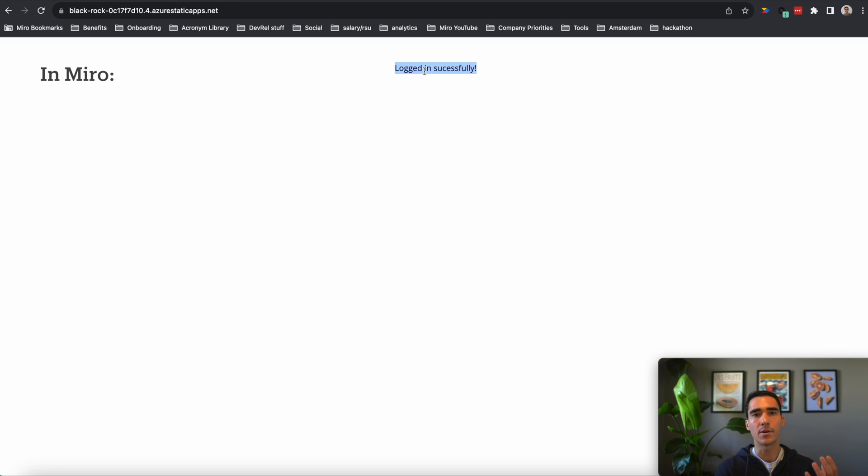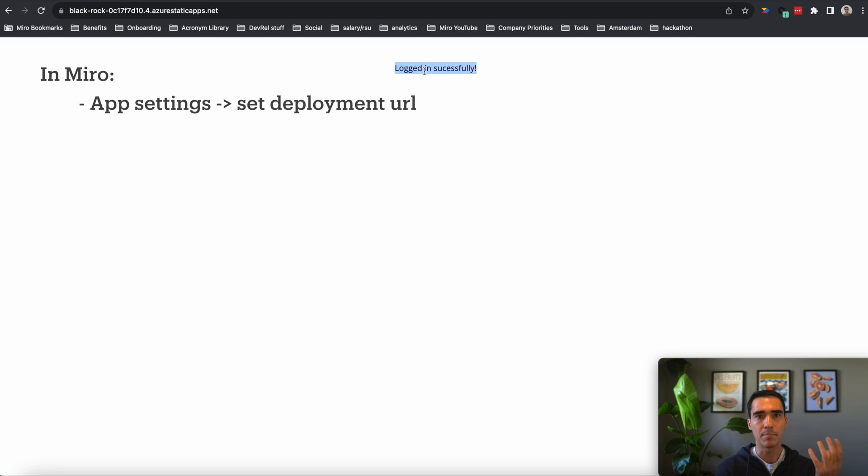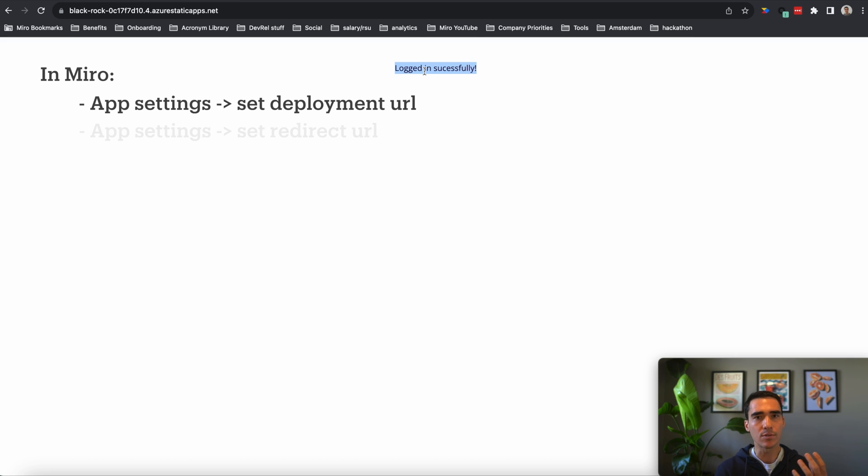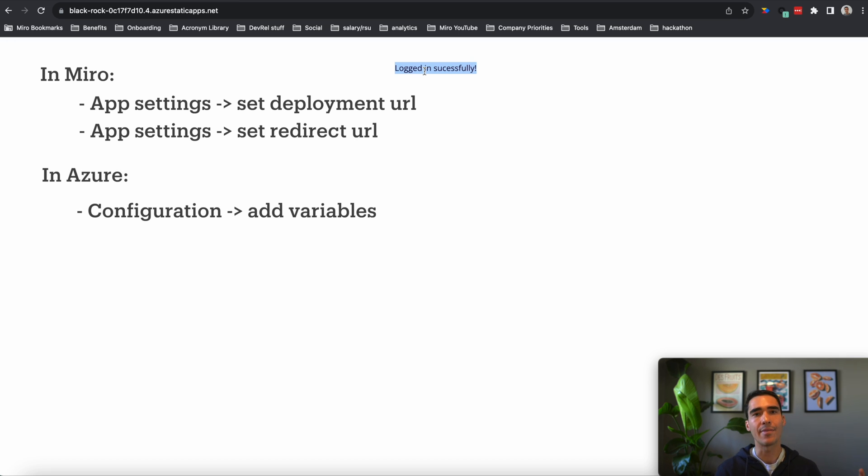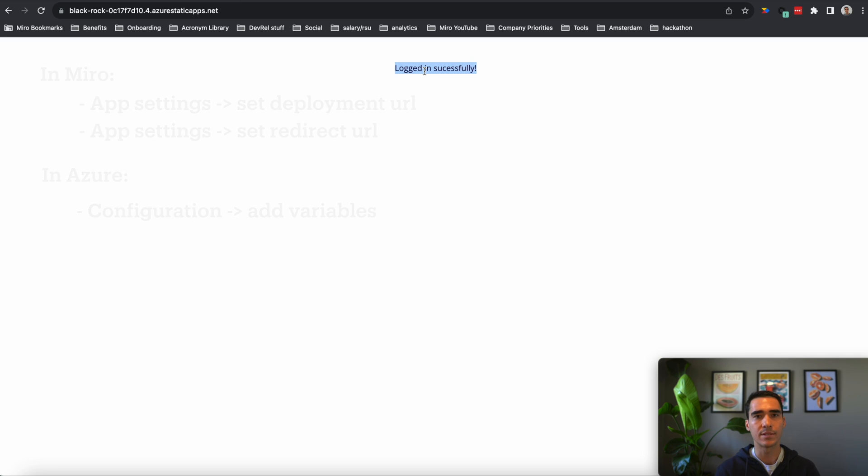Specifically for a Miro app, we're going to need to go into our app settings and tell Miro where our app is deployed. So we're going to use that deployed URL and also the redirect URL for the OAuth. And in terms of the environmental variables on Azure's side, we go to configuration and then add those in, click save, and that will redeploy the app with this new environment.